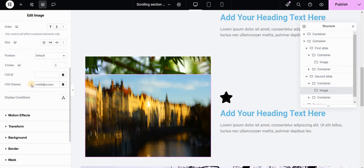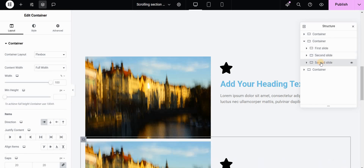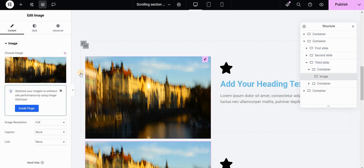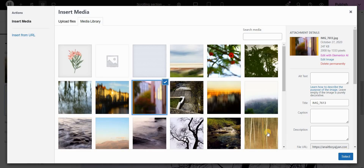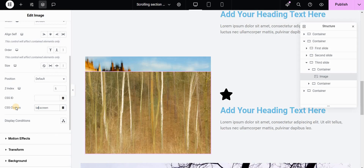If we have at least three screens or images that will be sticky, all the middle ones will have this 'middle screen' class. We have 'first screen' for the first, 'middle screen' for the middle images, and 'last screen' for the last image. Then in Motion Effects I will leave these values as they are. Now we duplicate the second slide again — this will be our third and last slide. I'll change the image, go to Advanced, give it the class 'last screen', and set the z-index to 8.